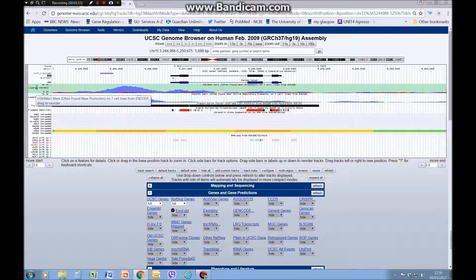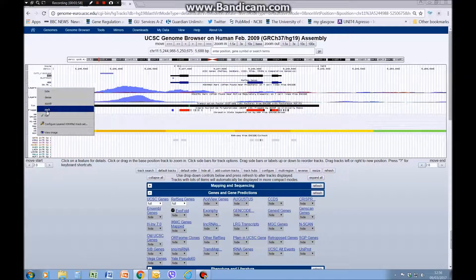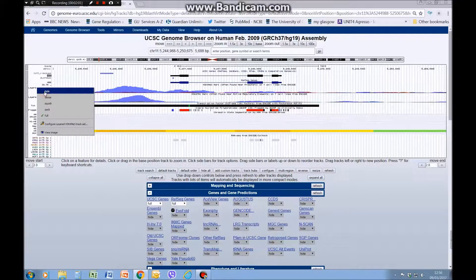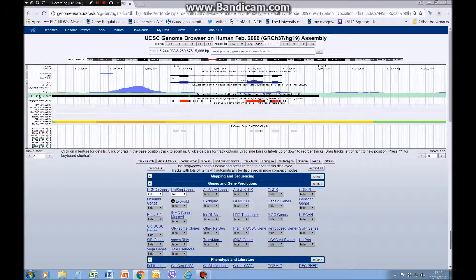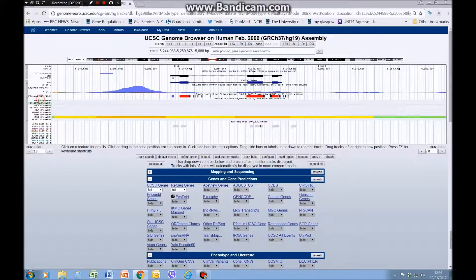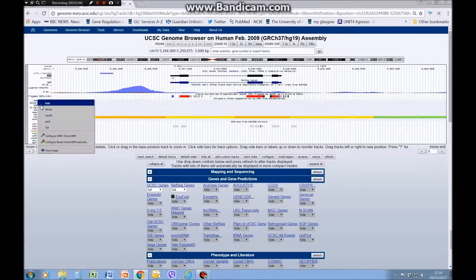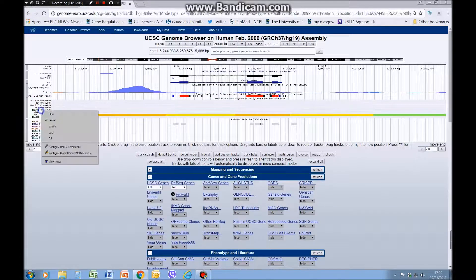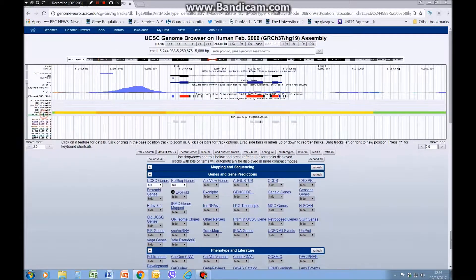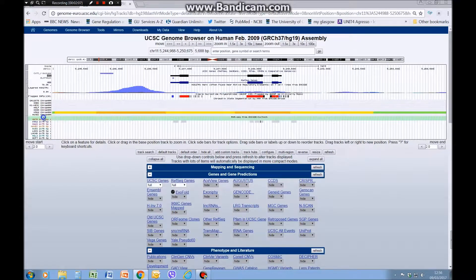If you hover over the left-hand column of a track and right-click, you can change the view. I'm going to get rid of the tracks we're not interested in for now by going to hide for all of them.